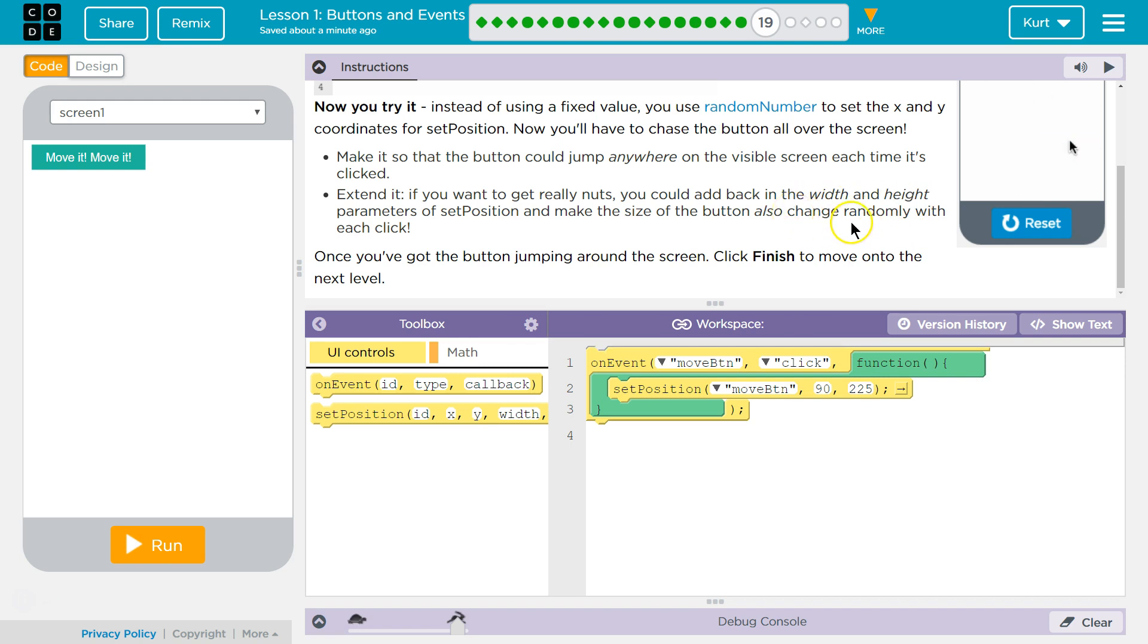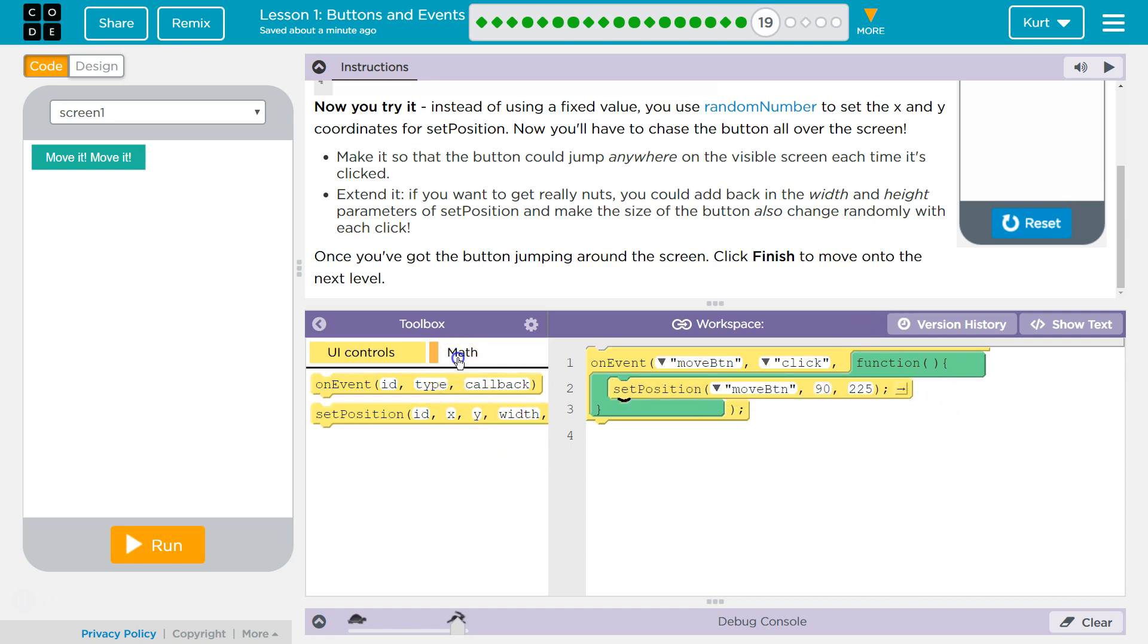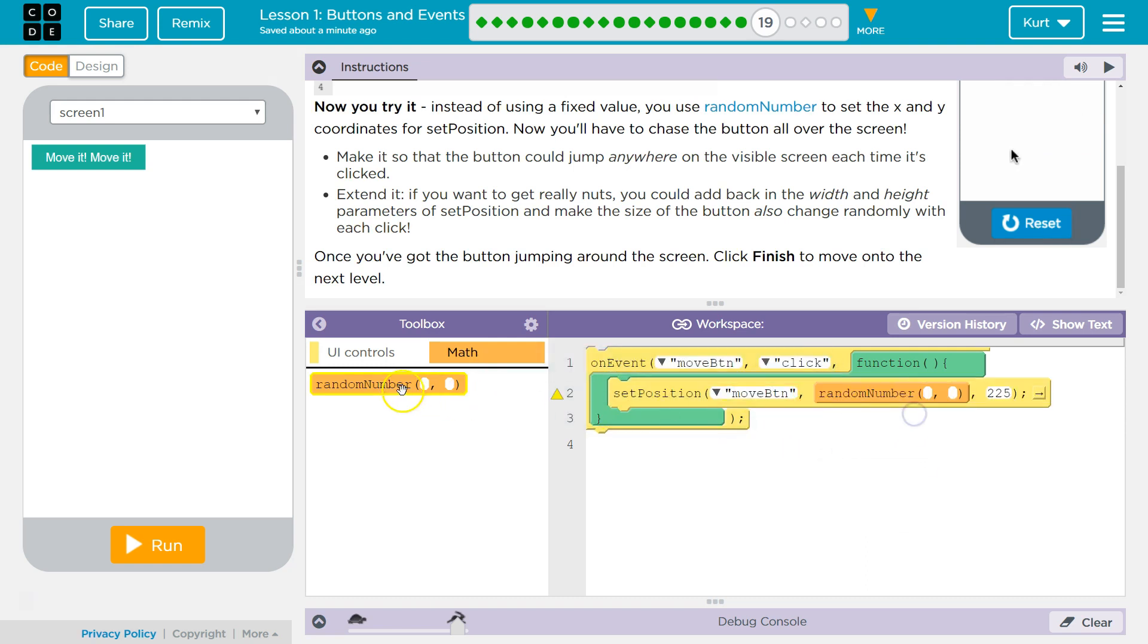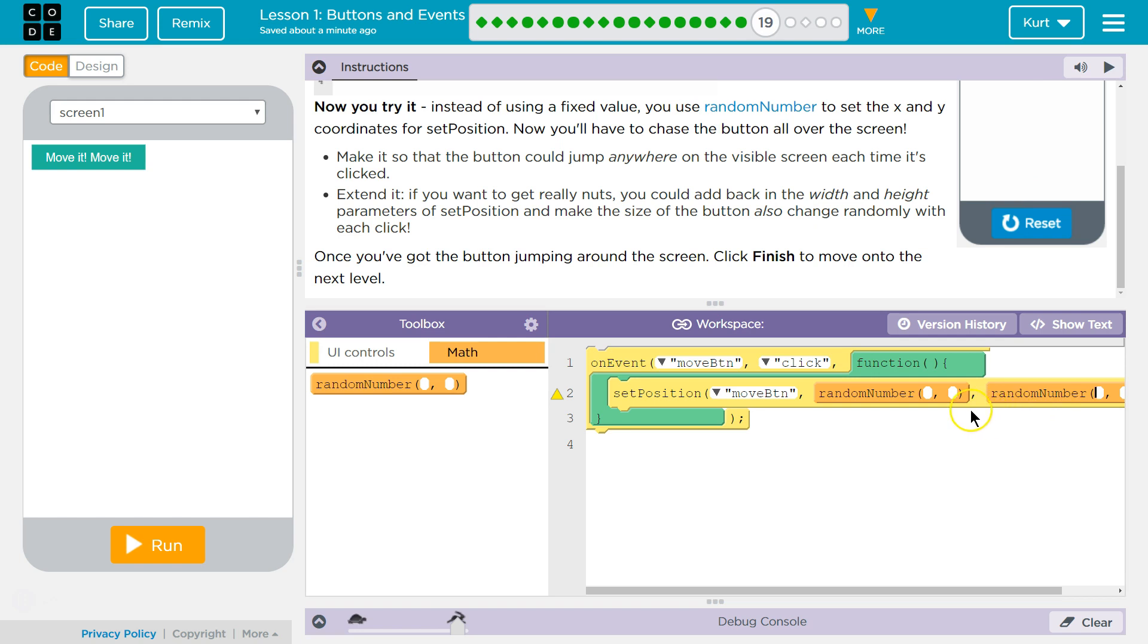So you can also change the size randomly. Okay, got it. Boom. So, let's go to Math here and grab Random. And we're going to drop one here for our X, one here for our Y.